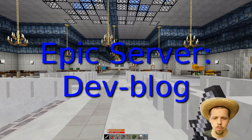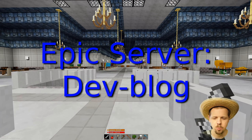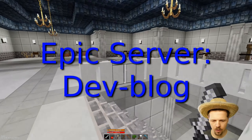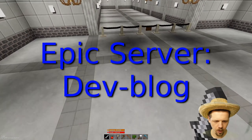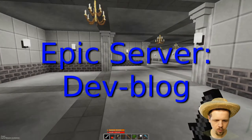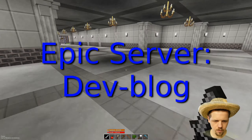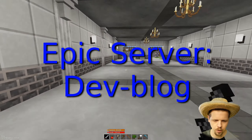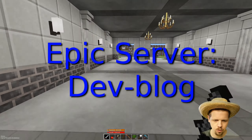Welcome back to Epic. It has been a minute and there are some new changes. Nothing too big or huge or major, but they have changed, so we're going to cover them.